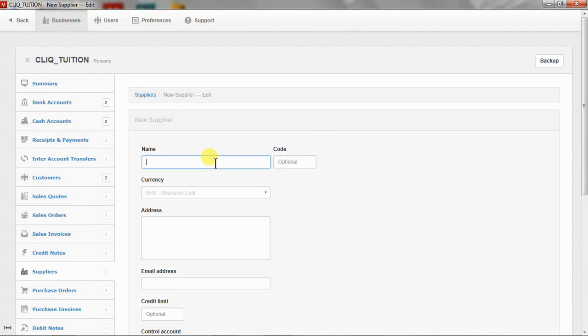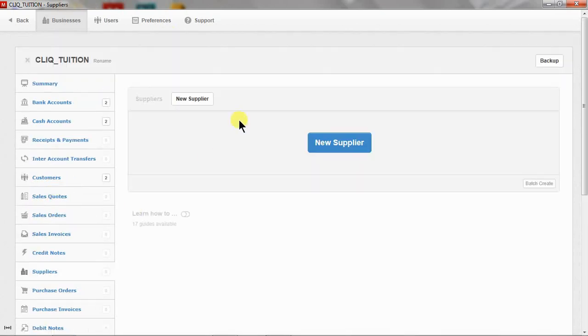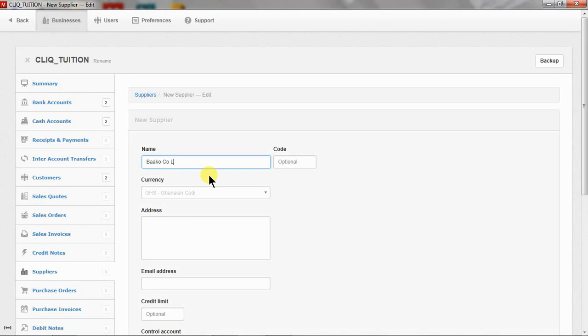So you enter there, you come to the suppliers tab first, click on new supplier. Then you start by entering the name of the supplier. We have Barco Company Limited.